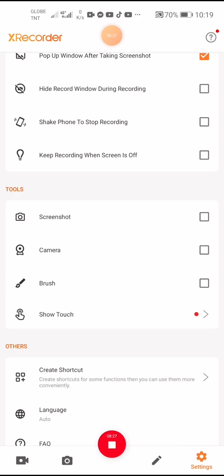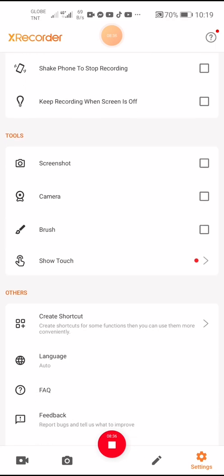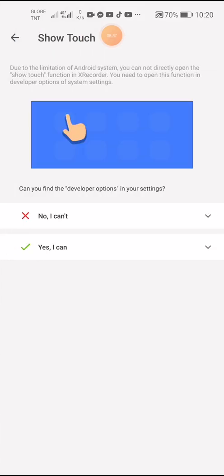We have four tools for X Recorder: screenshot, camera, brush, and show touch. The screenshot tool takes screenshots, the camera records video, brushes let you paint on screen, and show touch displays where you're touching the screen.